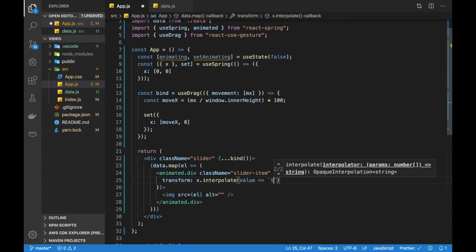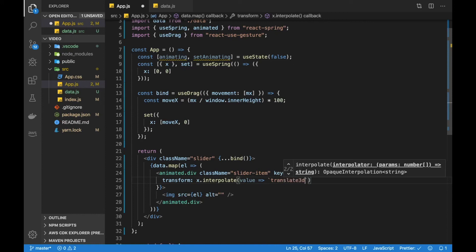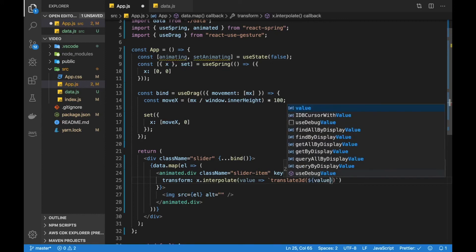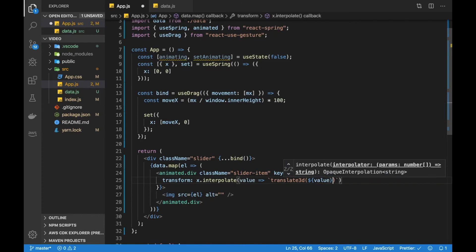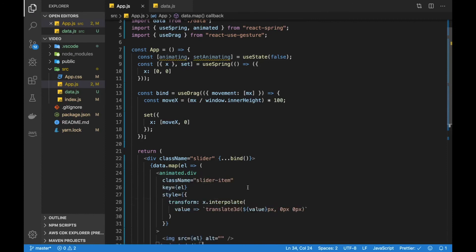So as I said we want to first translate3d and we want to go along the x-axis. So we can do value px, 0px, 0px.